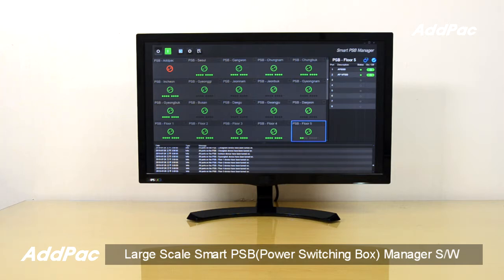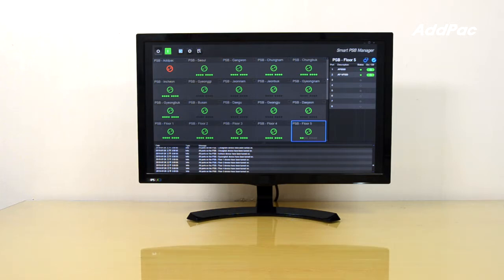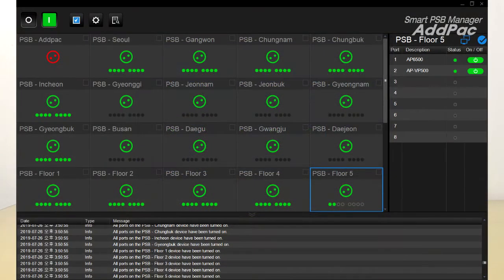Smart PSB management software is an MS Windows-based centralized control program for power switching box devices like ADPAC APPSV2000, APPSV4000, and APPSV8000 models. It is an HTTP POST API-based PSB device control program.